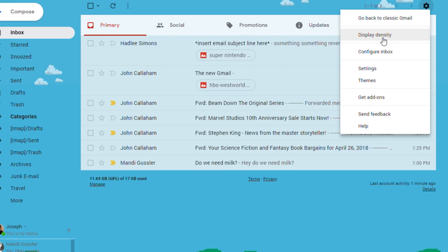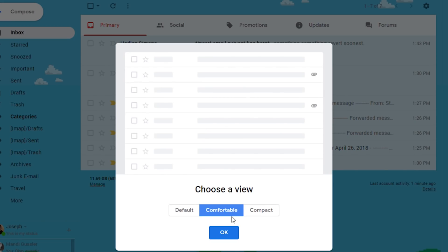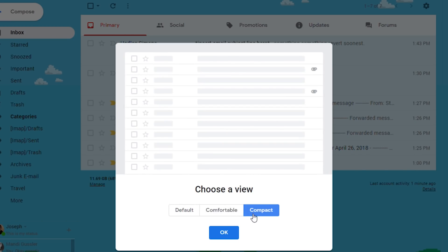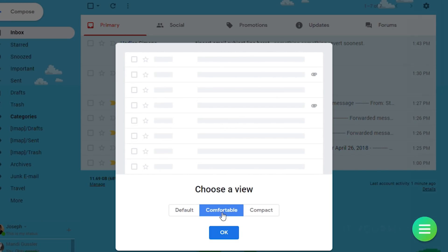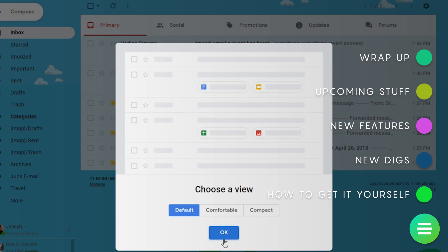Those who don't like this can click the gear icon and change the display density from default to comfortable or compact, and that removes this functionality and makes it look like the old Gmail.